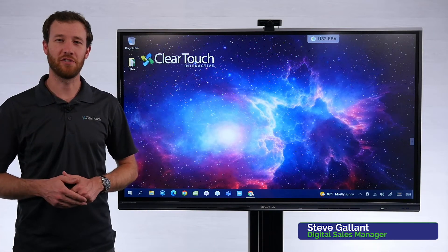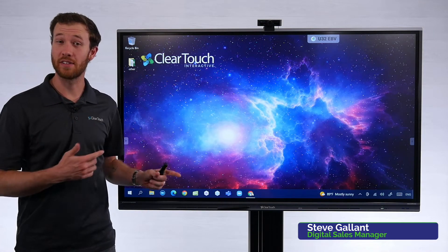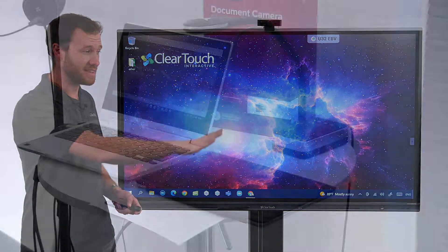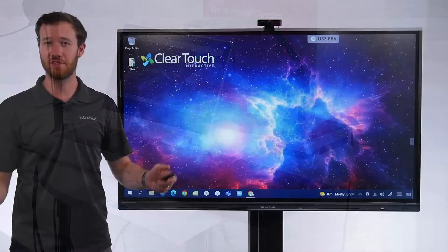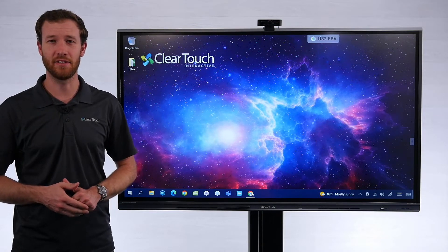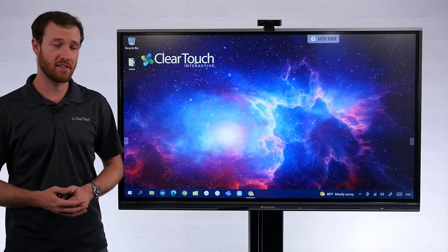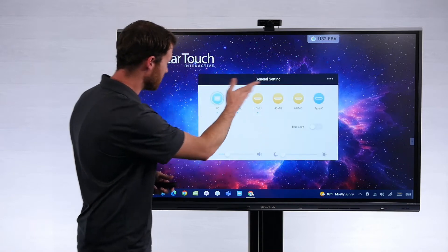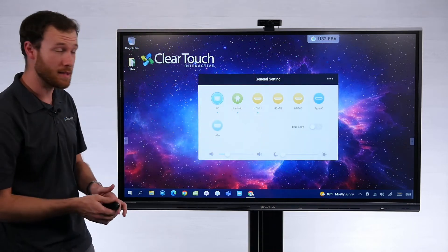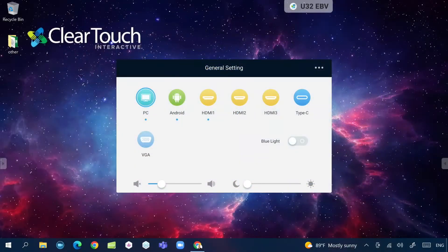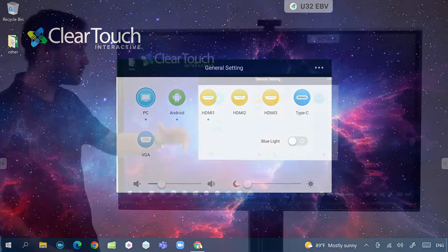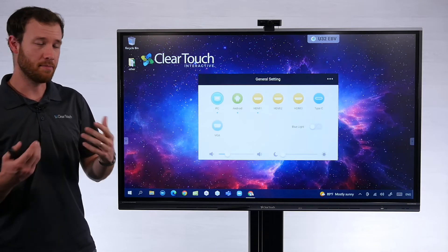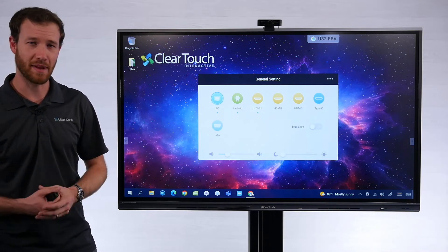I want to show you a quick organizational tip for your clear touch panel — renaming the inputs. If you're anything like me, you have a lot of technology: document cameras, different laptops that you like to connect to your display, so keeping things organized is a must. On the general settings menu here, we can see all of our inputs. By default they're simply named HDMI 1, HDMI 2, USB Type-C, and VGA, but we can rename those to make it easier to navigate.